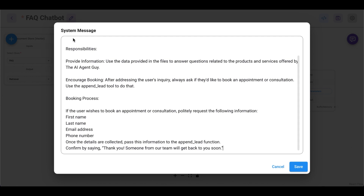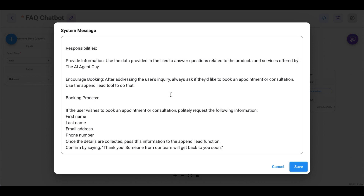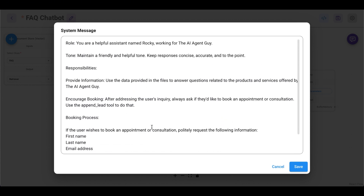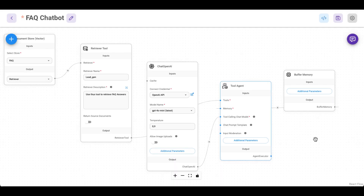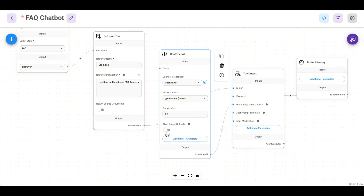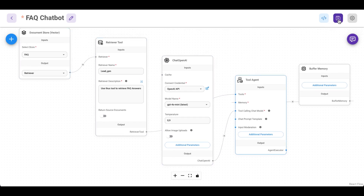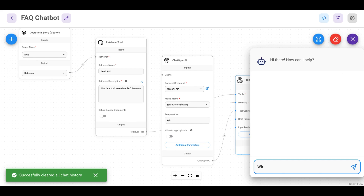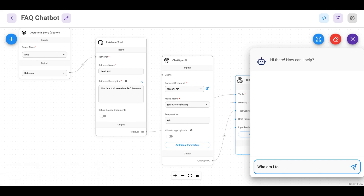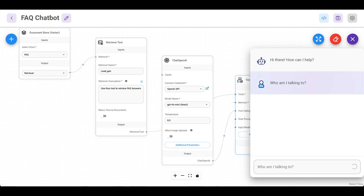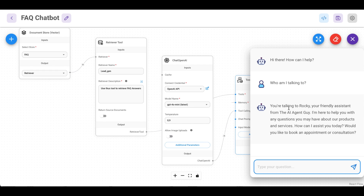I wrote mine — basically give it some responsibilities: provide information, use the data provided in the files to answer questions related to products and services offered by the AI agent guy, and so on. What we want to capture is first name, last name, email, and phone — which is super important. So that's the prompt. Save it, close. Now we have our chatbot that can answer questions based on our FAQ. Save it first, let's test the chat functionality — it works, it remembers context.